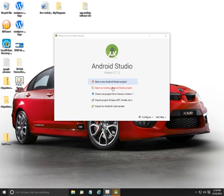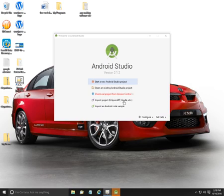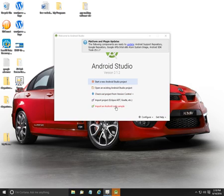Opening this existing Android Studio project, or check out a project from another version, or import a project, or import some Android code samples.